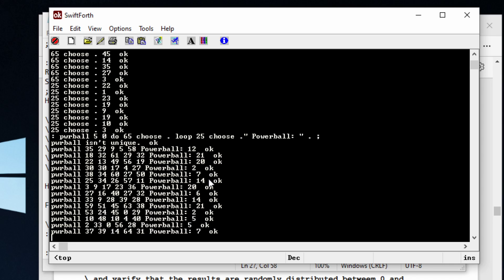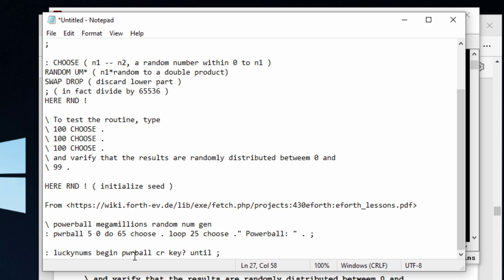So how do we run this over and over again? Well, we're going to use a begin until loop. Let me highlight this. Begin until.